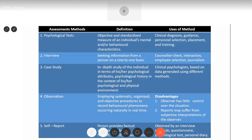The next method is interview — seeking information from a person on a one-to-one basis. In an interview, you give information and the person on the other end tries to collect as much information as possible to understand you better. It is used in counselor-client setups, teacher-parent interactions, teacher-child interactions, employee selection, and journalism.